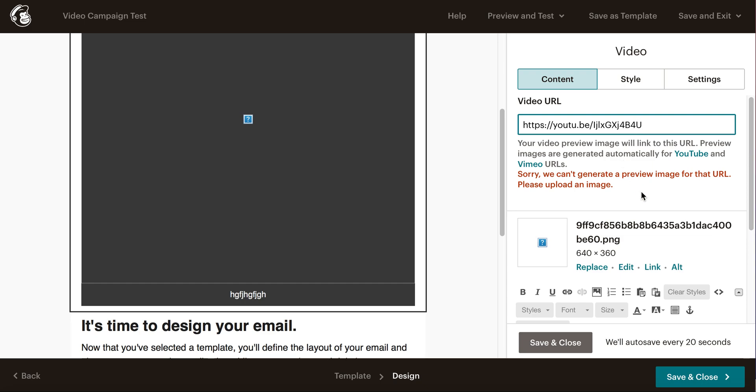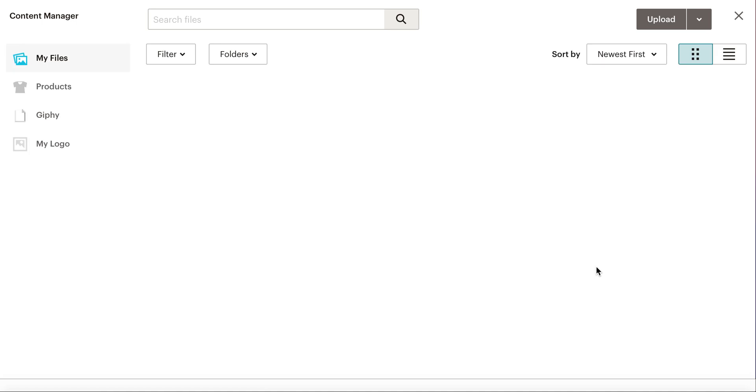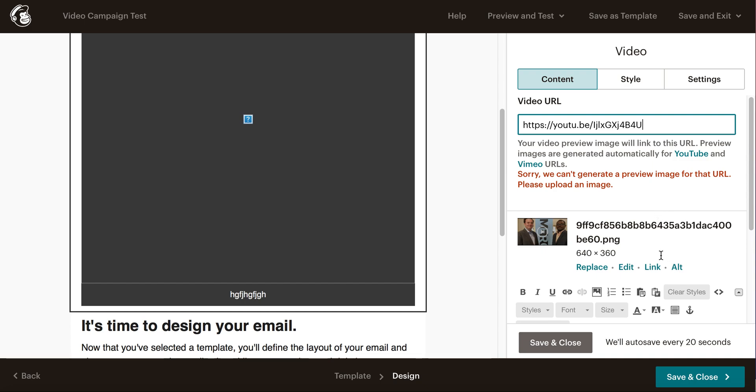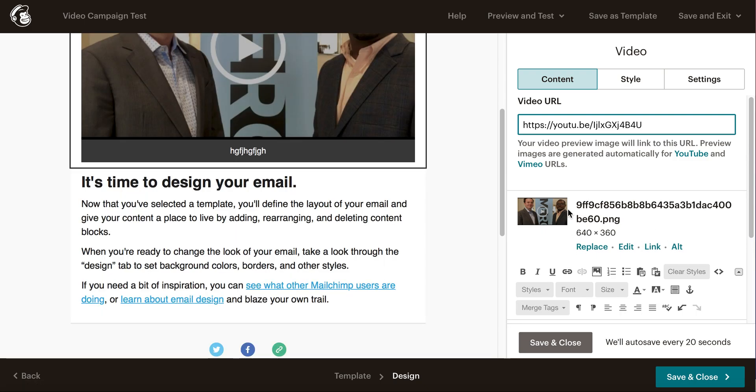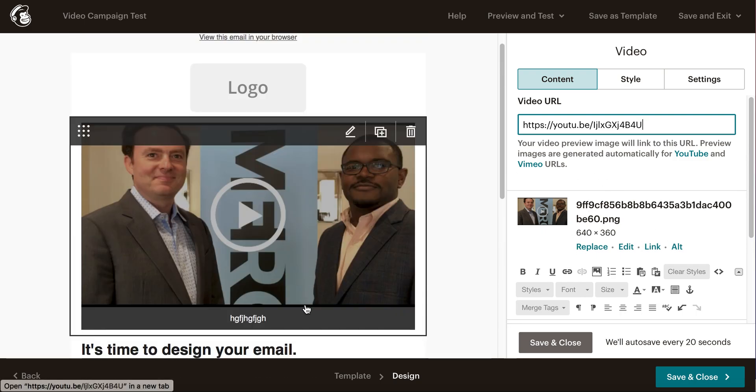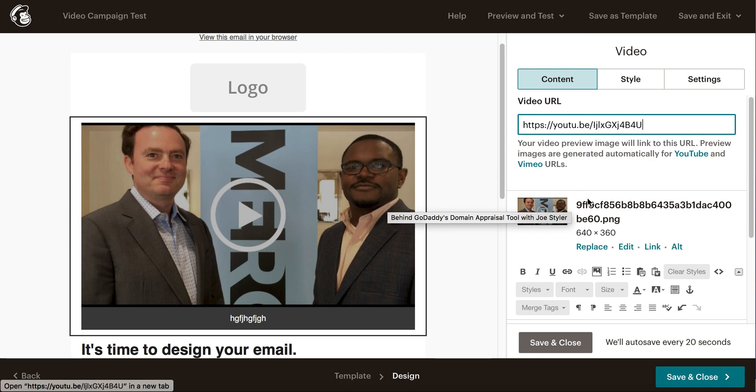That being said, let's go back in and replace it just so it does show up. It's going to take a little bit to load here. There it is—it reloads and there you have that video. Like I said, save and exit.